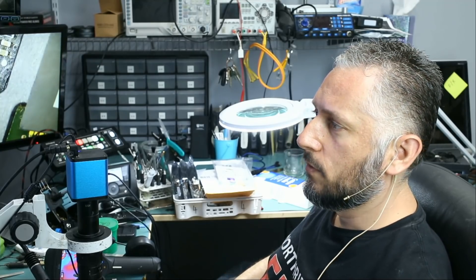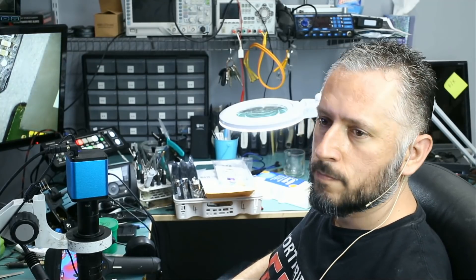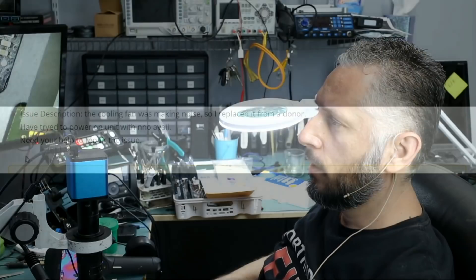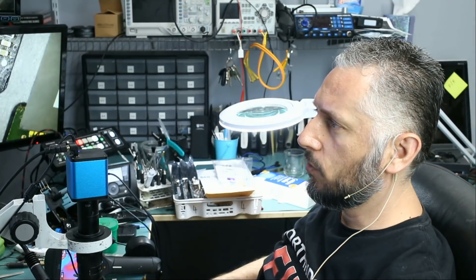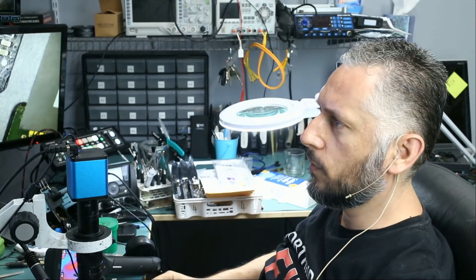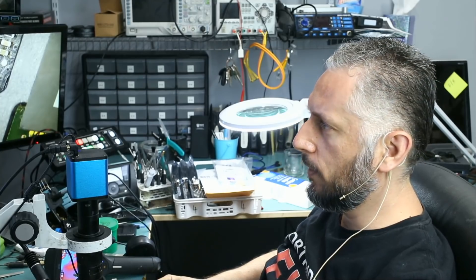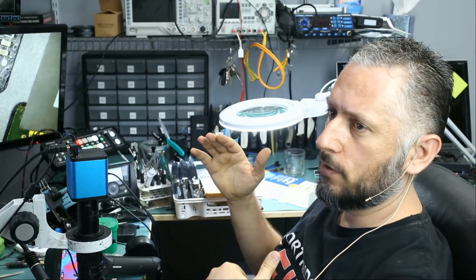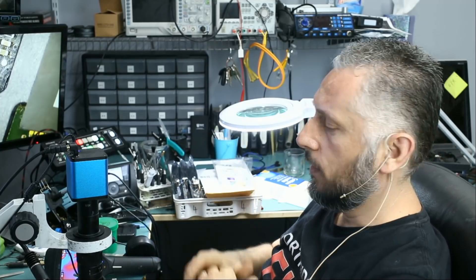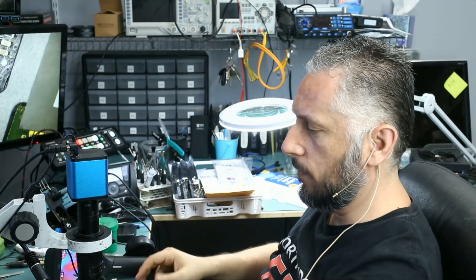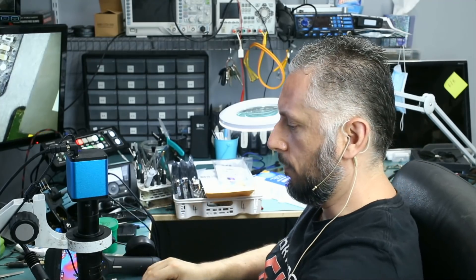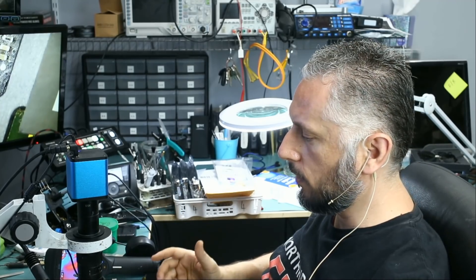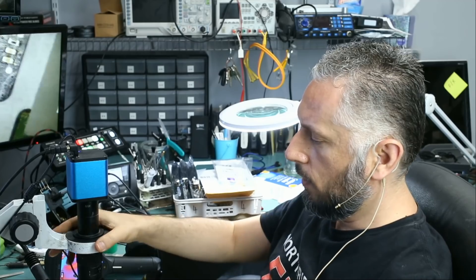Let's see what the customer wrote: the cooling fan was making noise so I replaced it from a donor. Tried to power on unit with no available, need your help to repair the issue. The customer did not only request expedited but he also requested express shipping and he left us a big note. He wants it fixed, it means something to him and he wants it fixed.